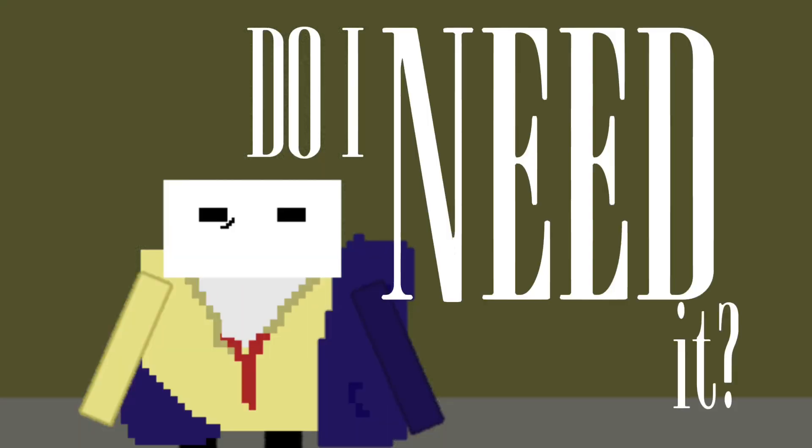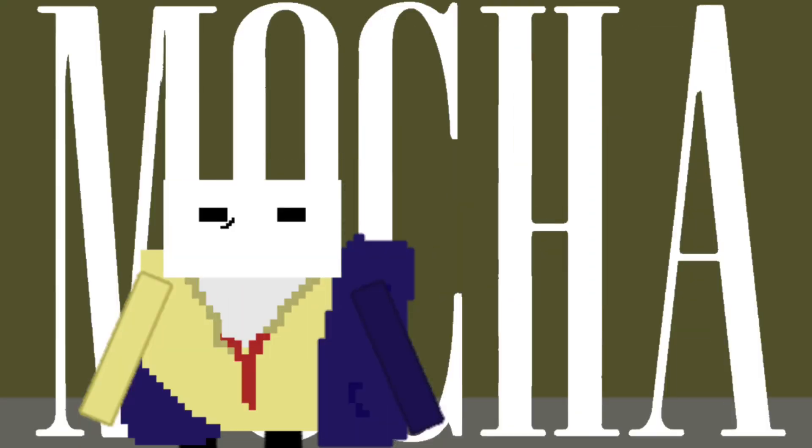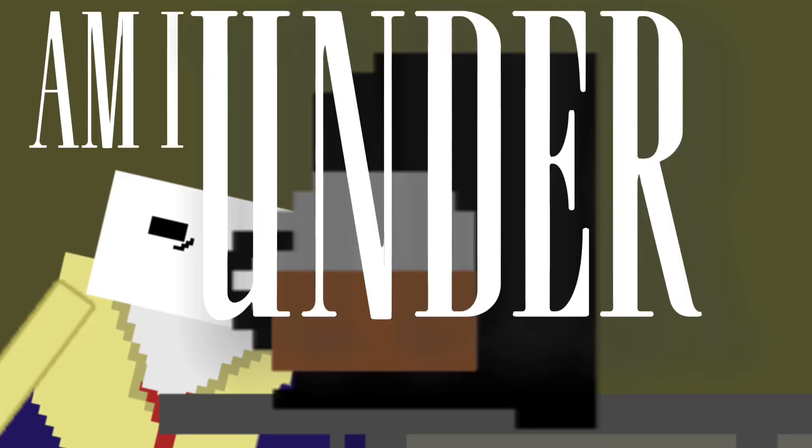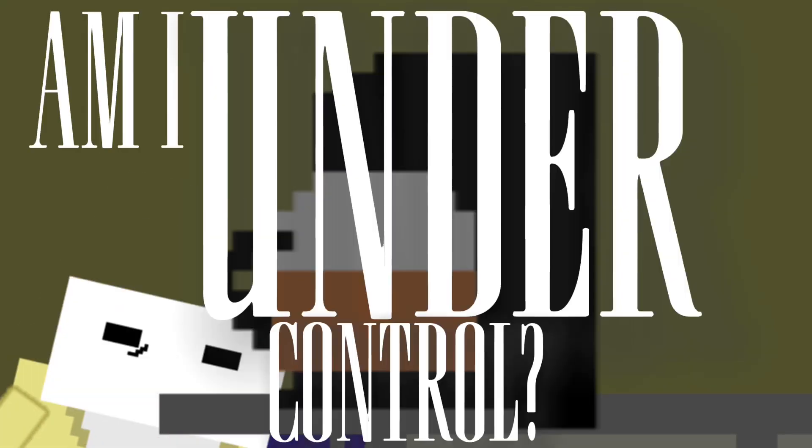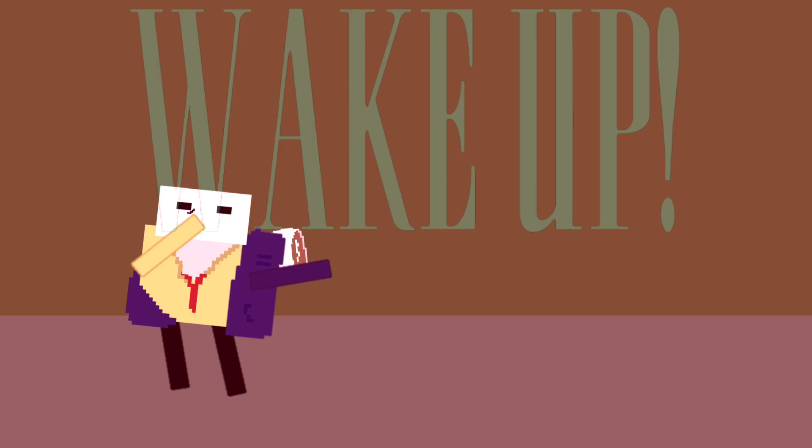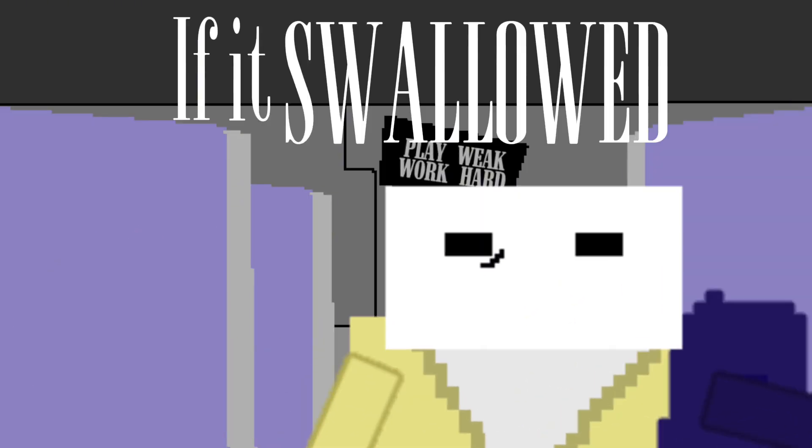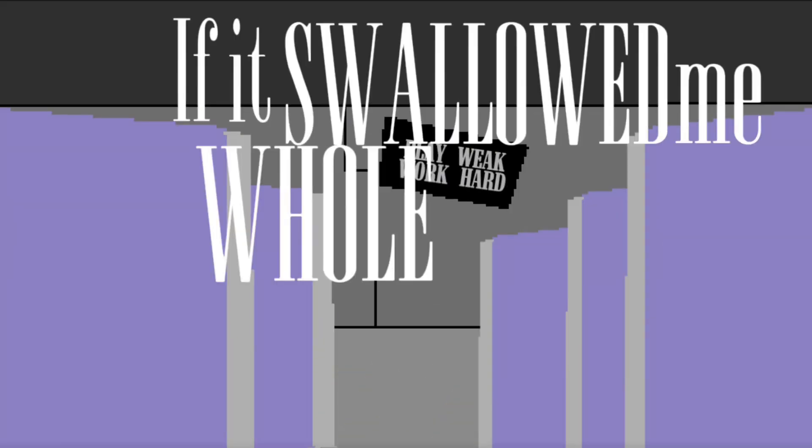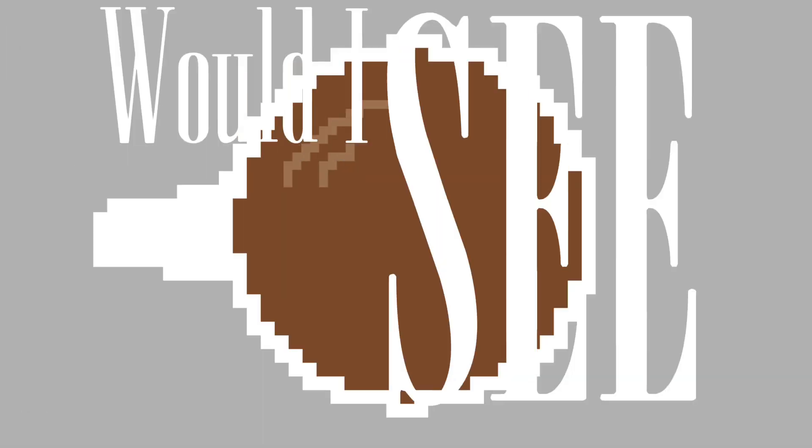Do I need it? Woke up, am I under control? Can I beat it? Wake up, it's swallowed me whole, would I see it?